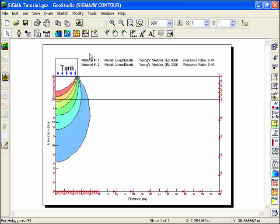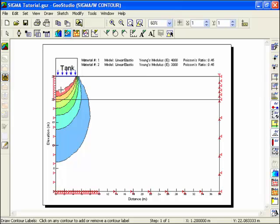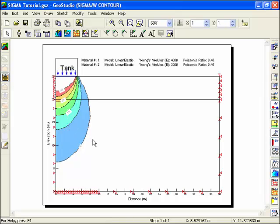Choose Contour Labels from the Draw menu. Click on each contour to create a label and re-click on the label to turn it off. Click the right mouse button to finish labeling contours.